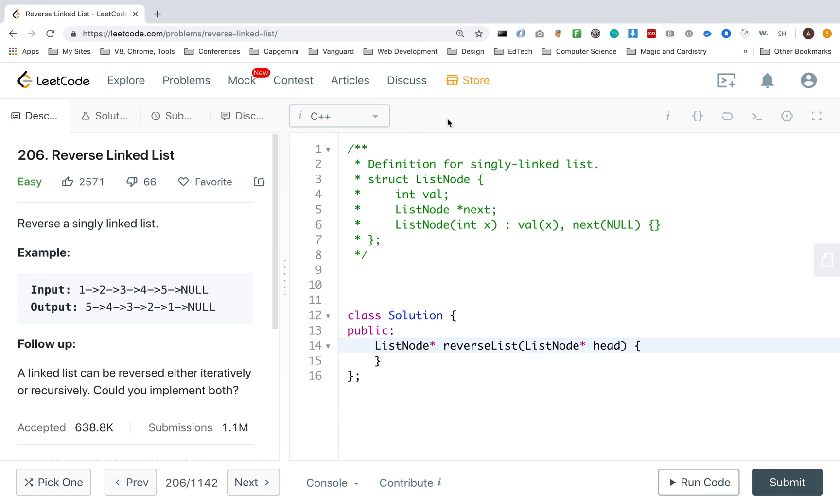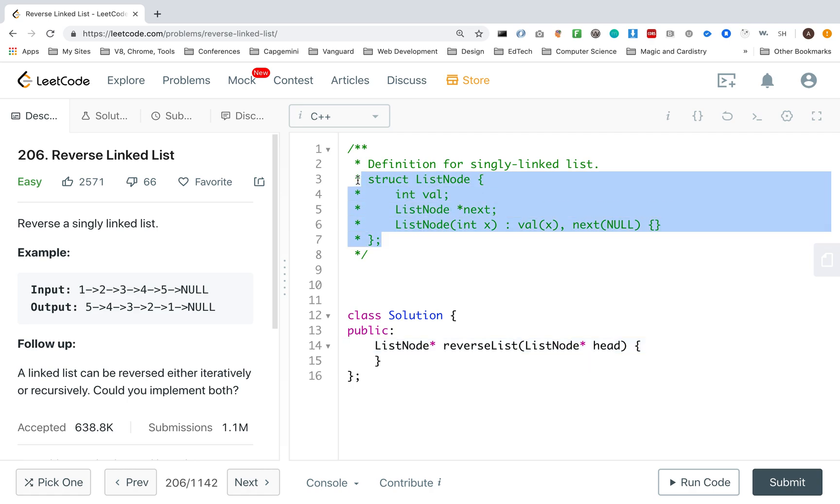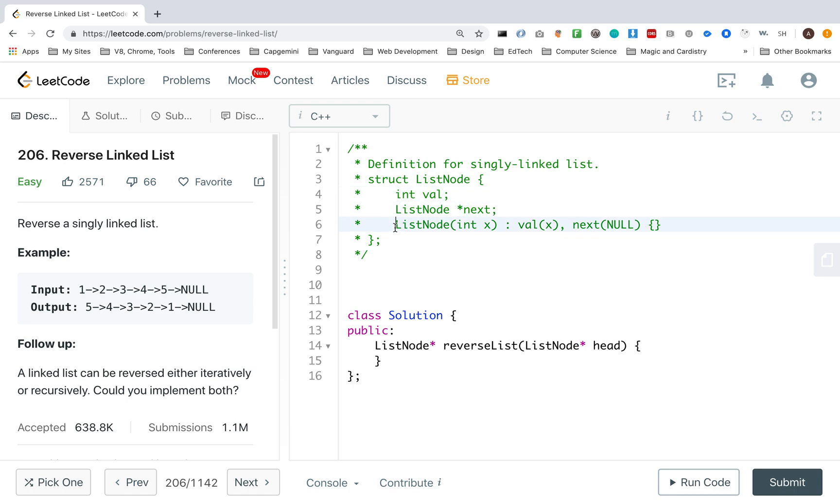In this video, I want to reverse a linked list, and I'm going to do this in C++. Doing this on LeetCode, they give us the struct list node with the int value, the next pointer, and a constructor, or a struct constructor in a sense.